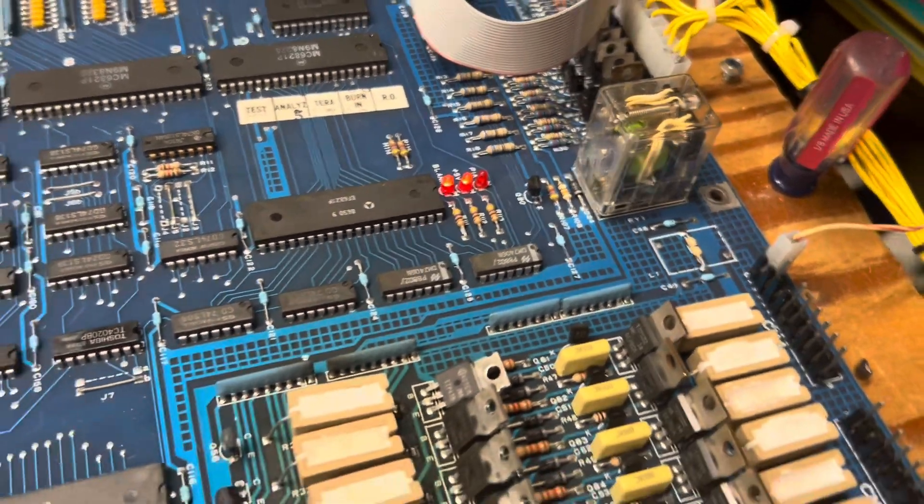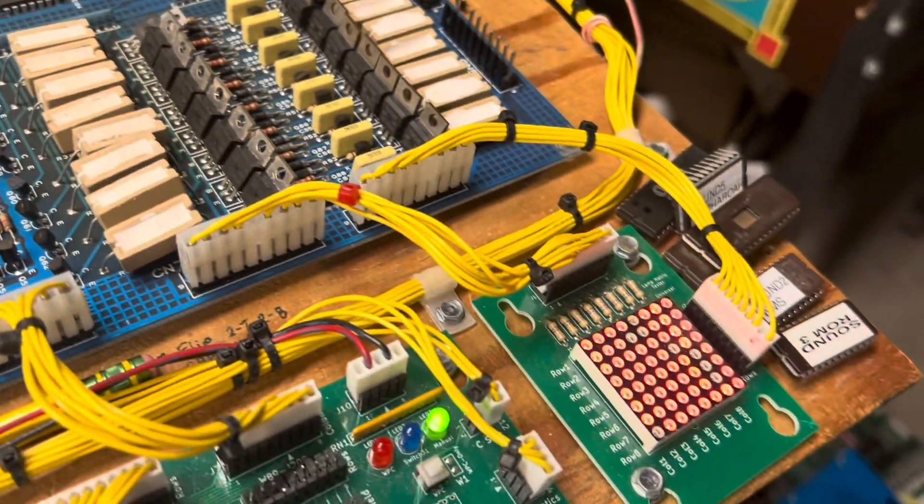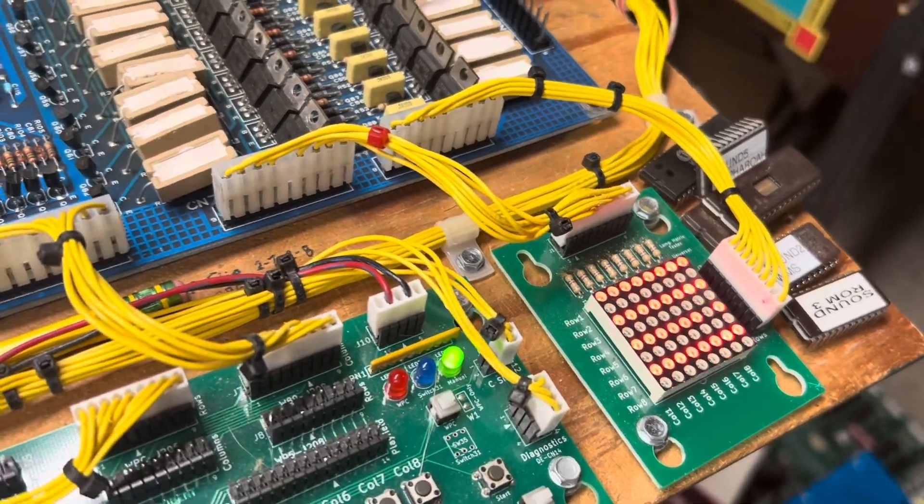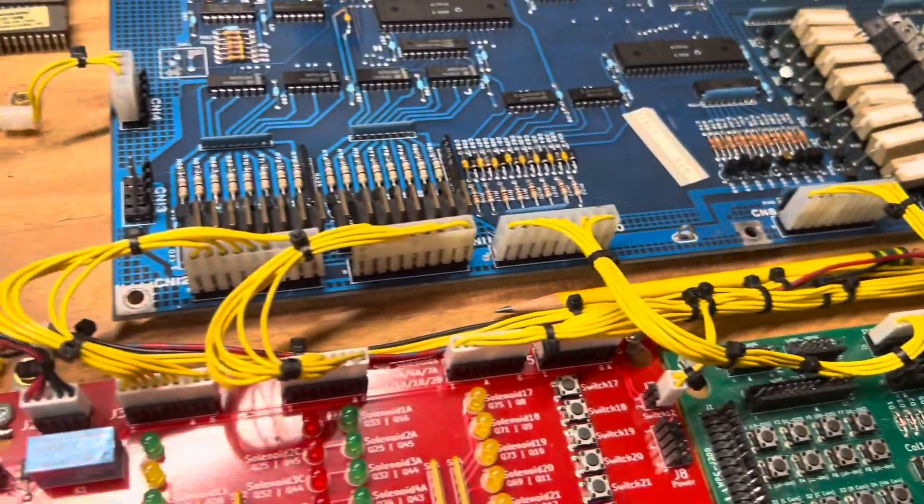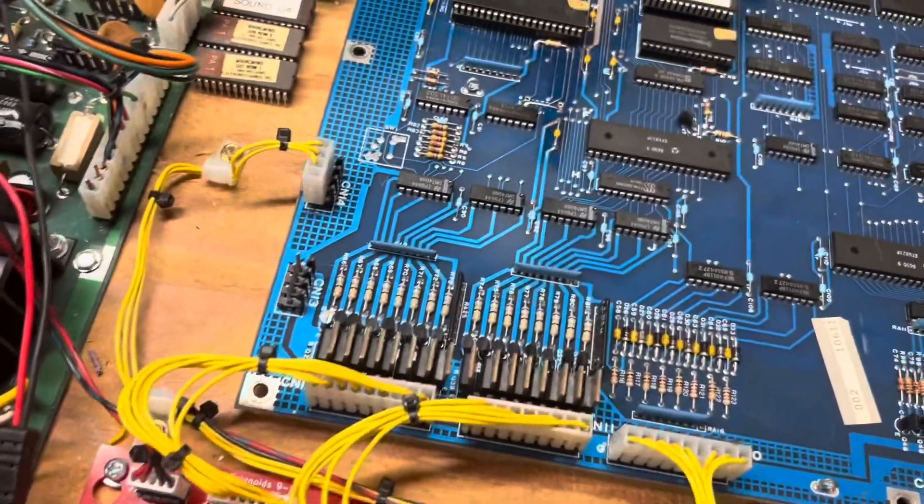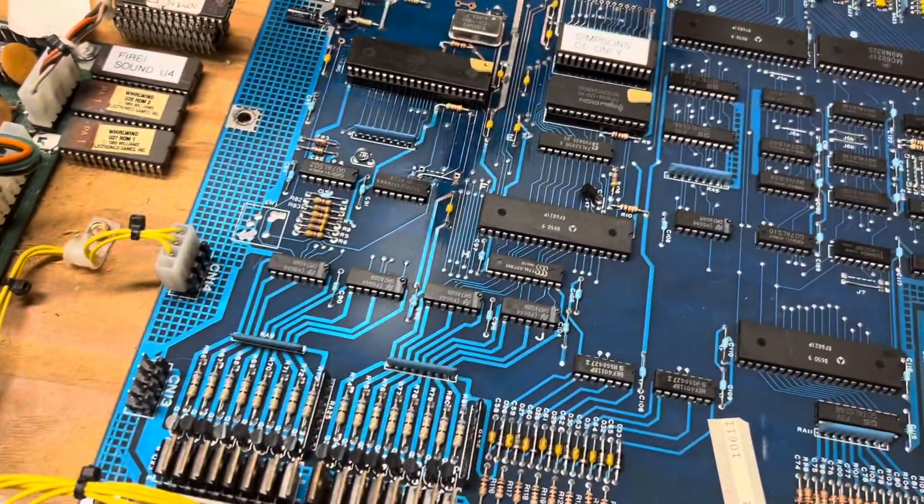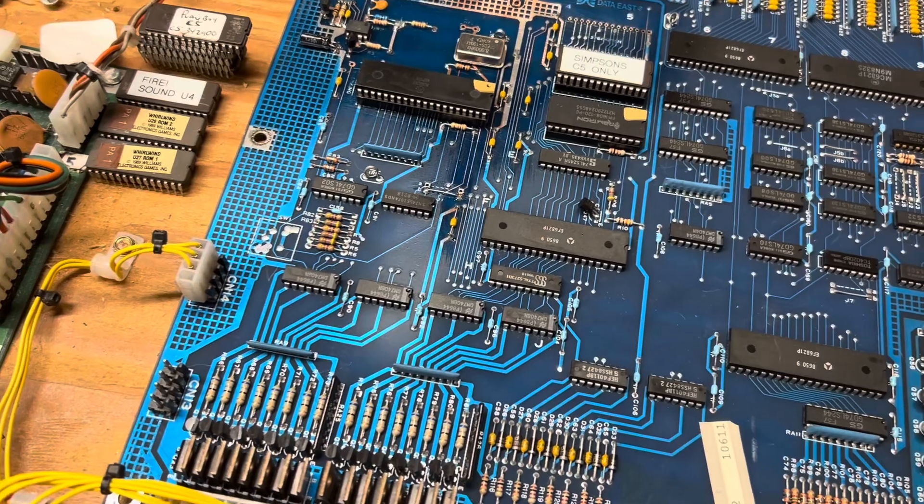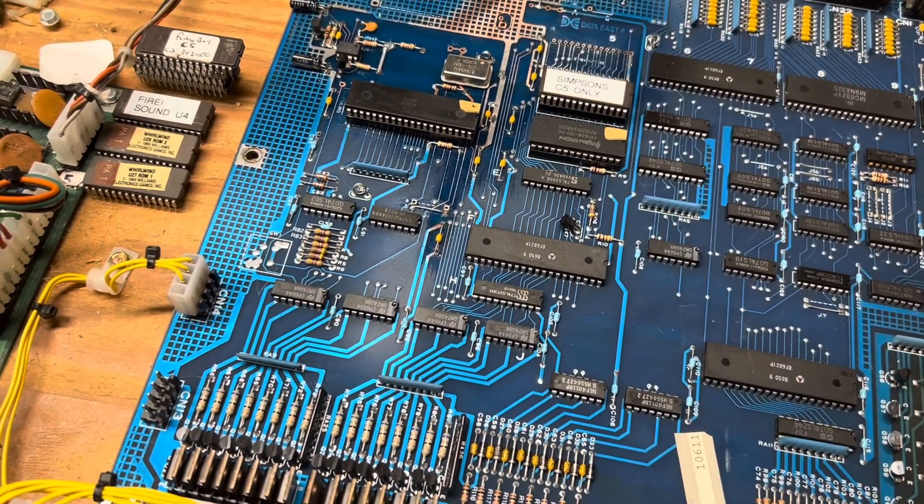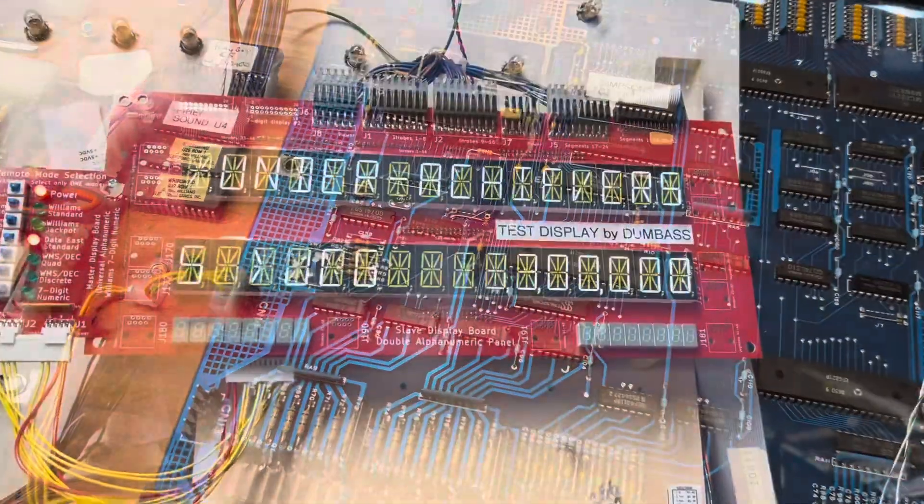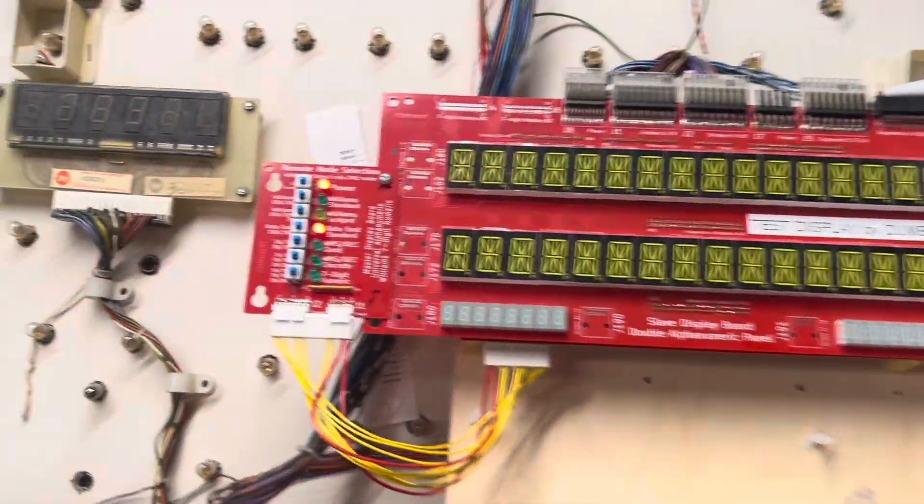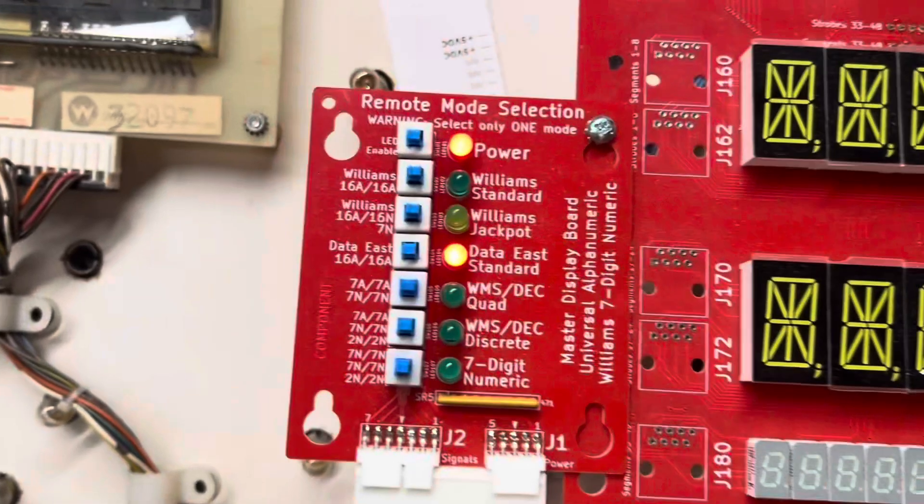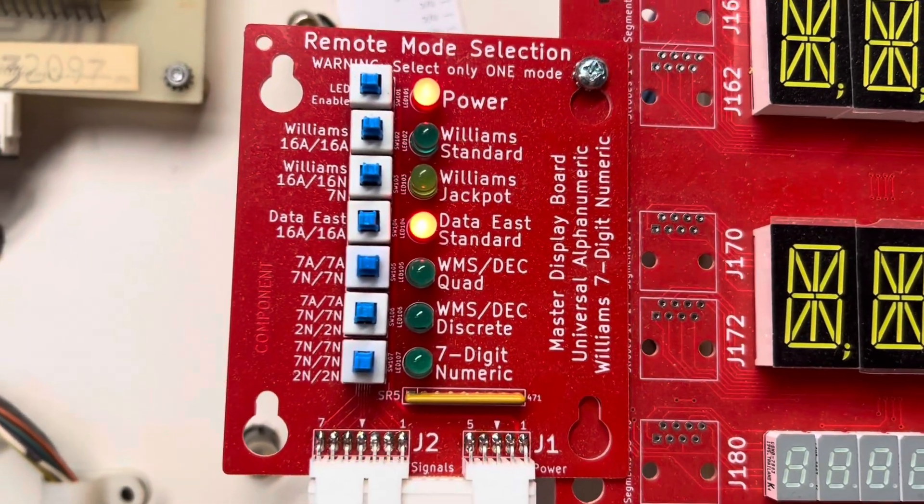We are booted up and the lamp matrix is doing what it does. Looks like I've got a connector a little hinky up here.